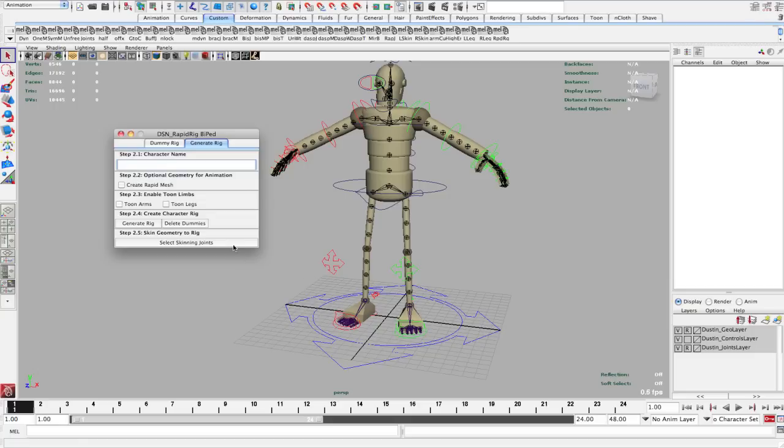There's this button here called Select Skinning Joints. What this button does is it selects all the joints that you should be attaching your character to. There are other joints that are in this scene, in this rig, that are used for other purposes. So you only want to skin to a certain number of them.